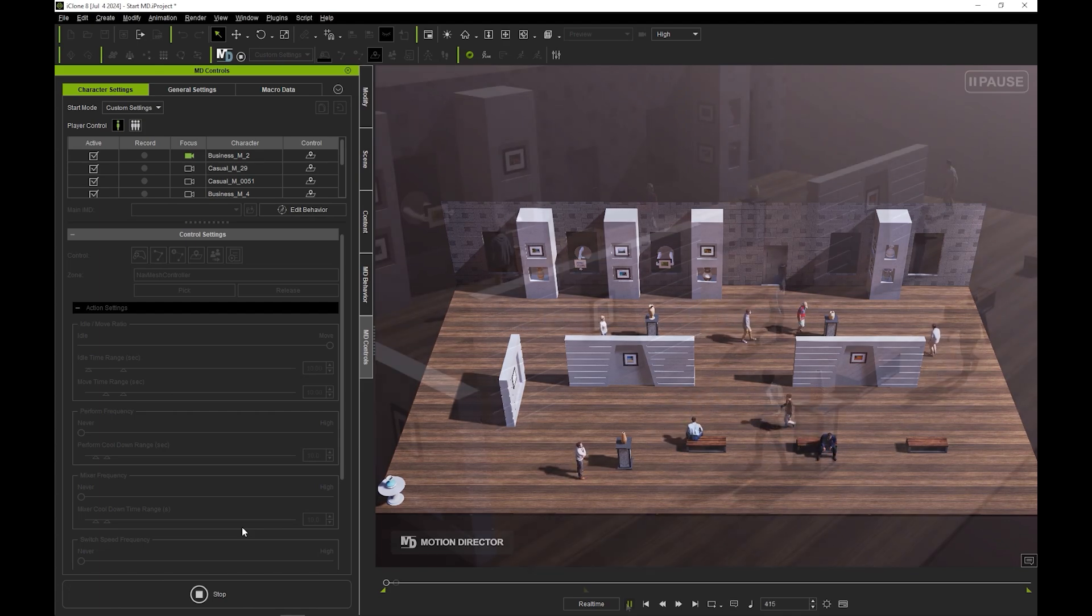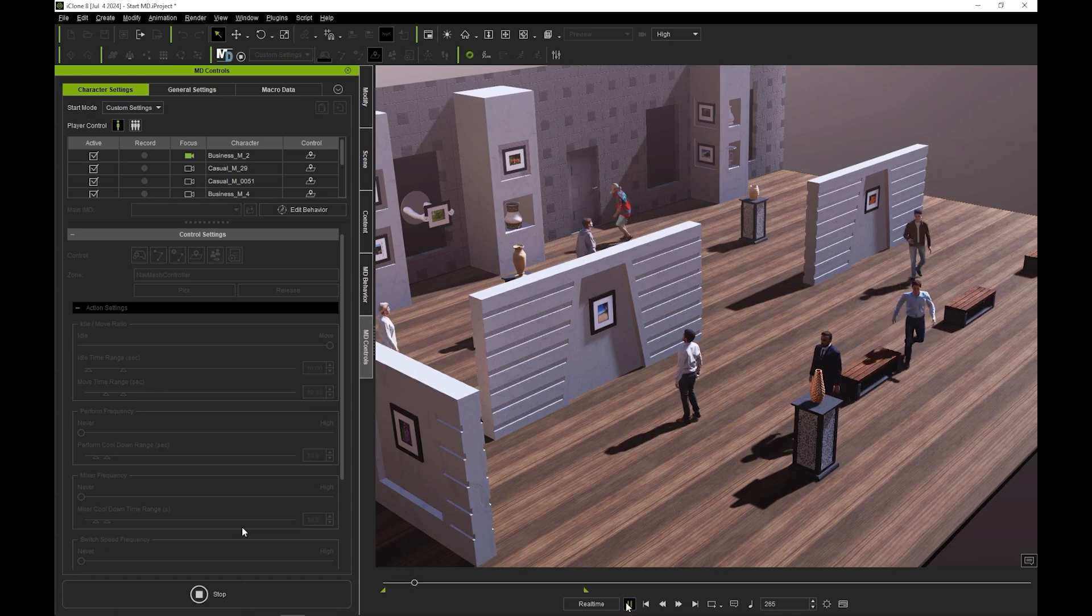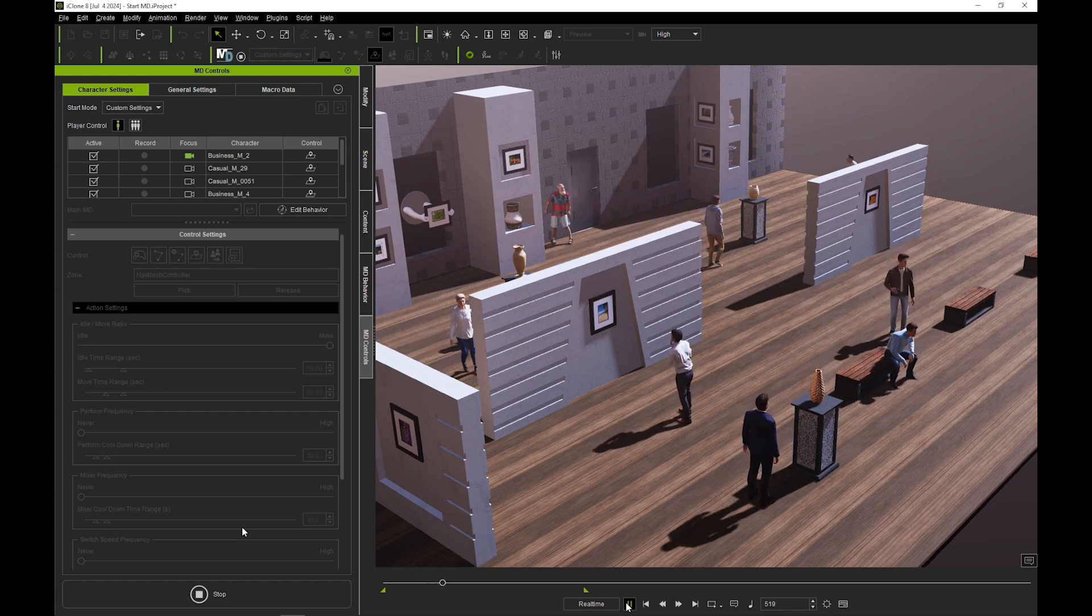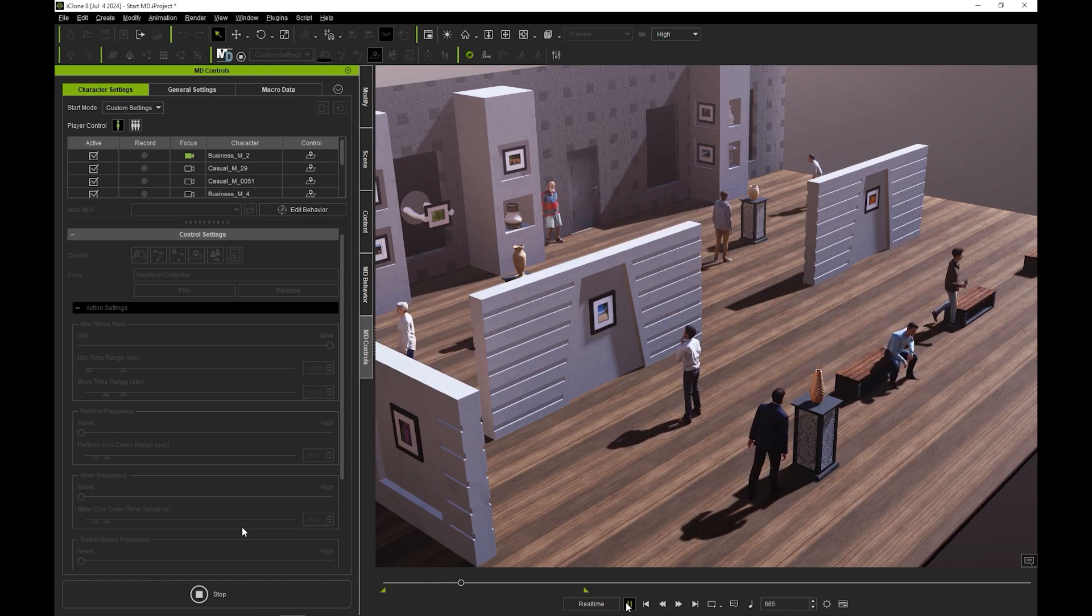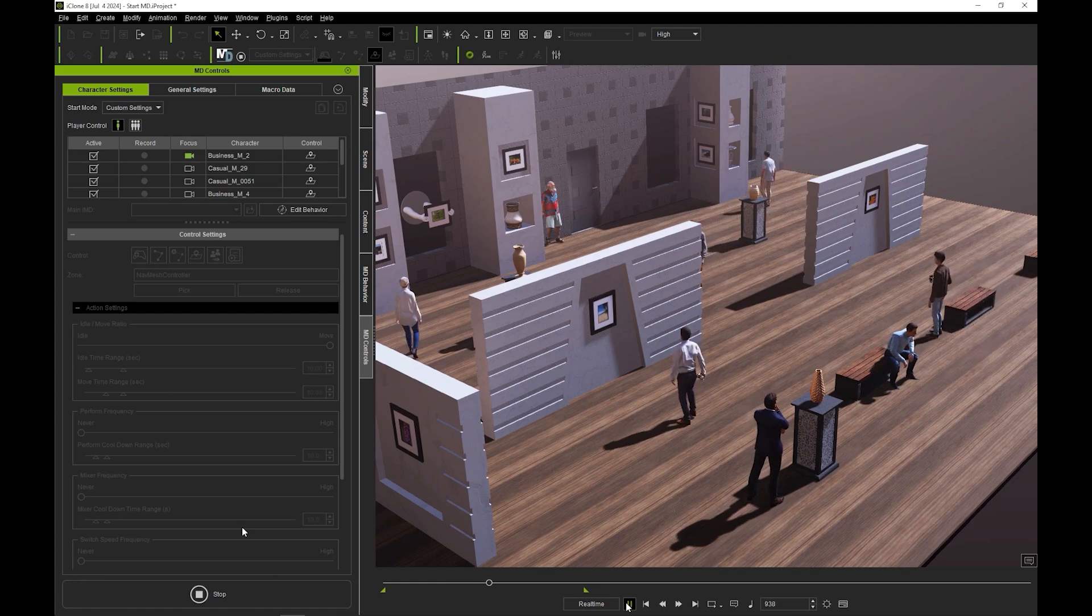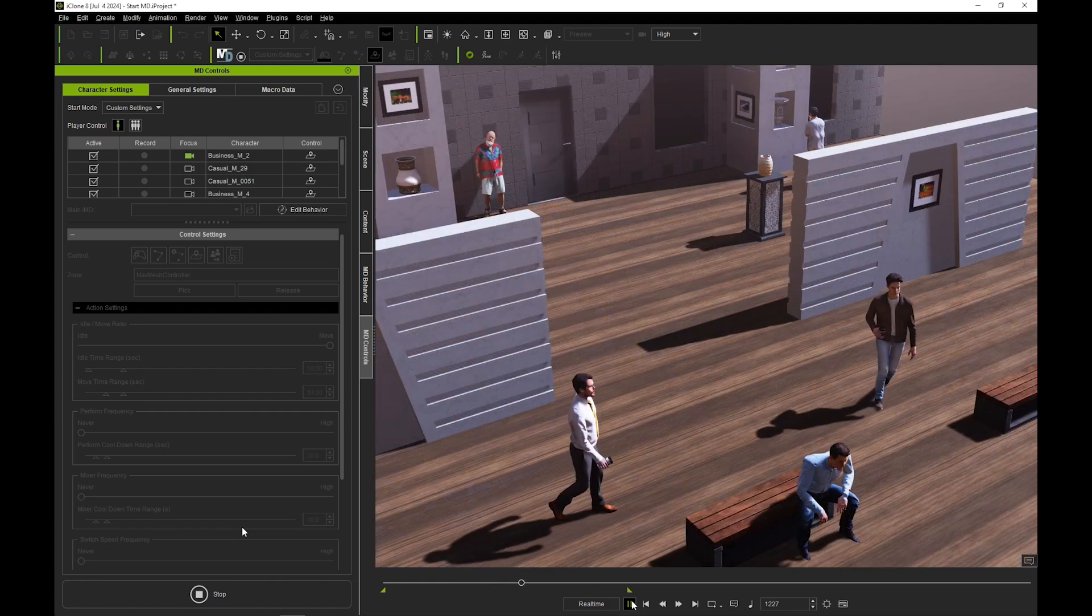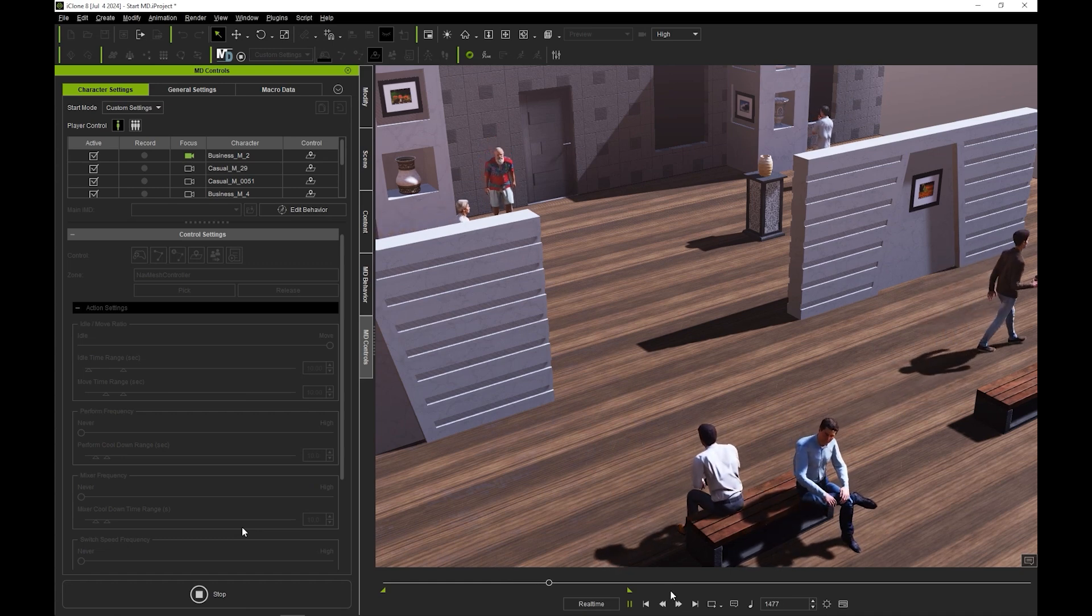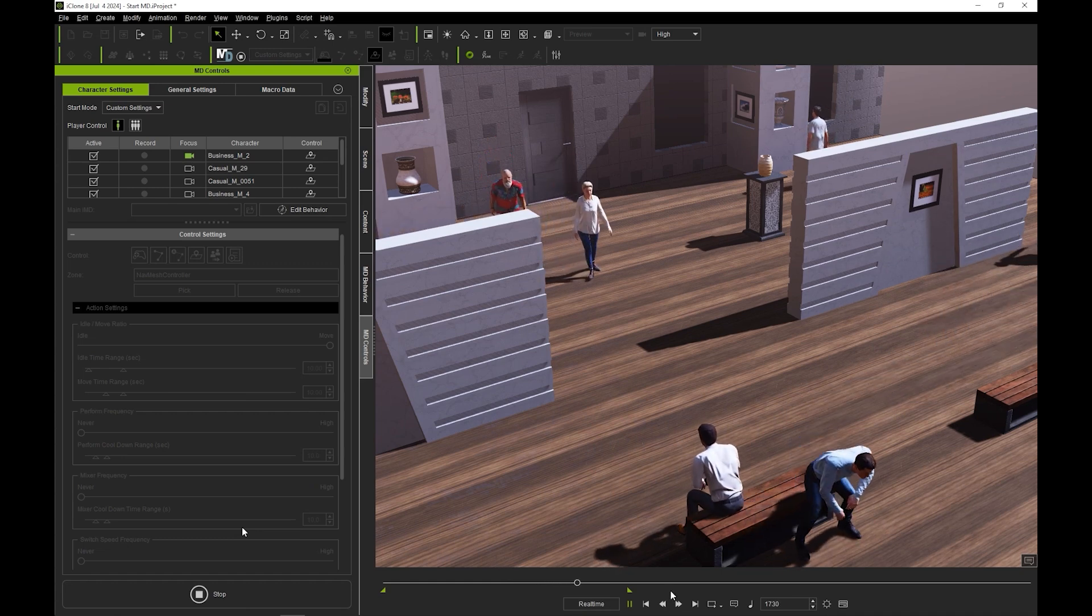This new ability for crowd actors to interact with MD props in iClone 8.5 provides easy and natural looking results like this, where your actors will smoothly interact with objects in their surroundings, while you only need to basically enter play mode. This is extremely useful for a variety of scenarios, not to mention it saves incredible amounts of production time.